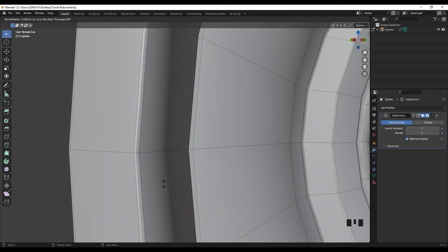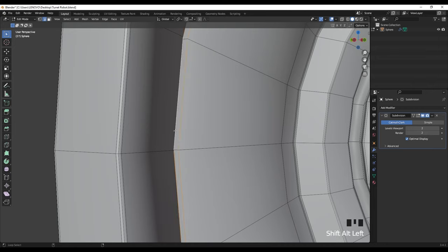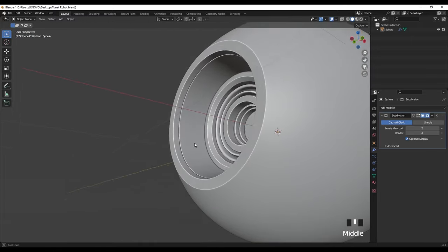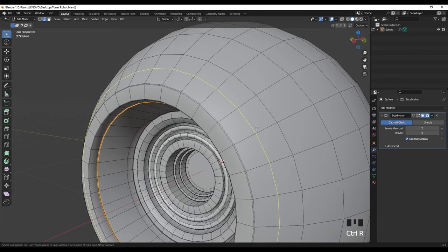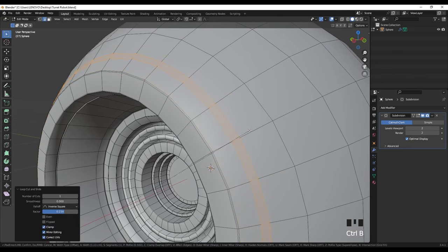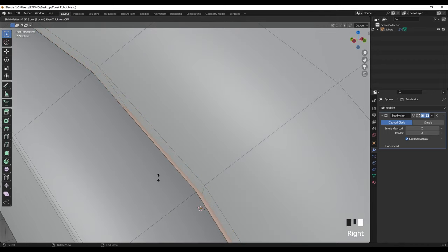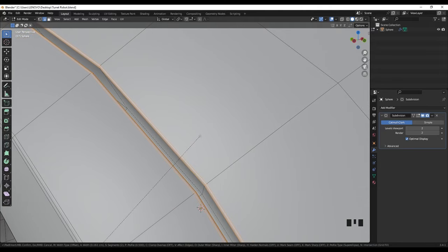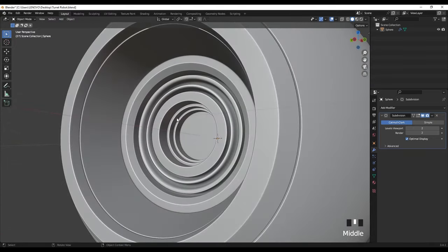Extrude faces along normal and extrude inside the model like this, then select these loops and again a small amount of bevel, two segments, like this. I'm going to do the same thing here — bevel, one segment bevel like this. Then face, right click, and extrude inside the model, and then select these two edge loops and a small amount of bevel like this. There we go.